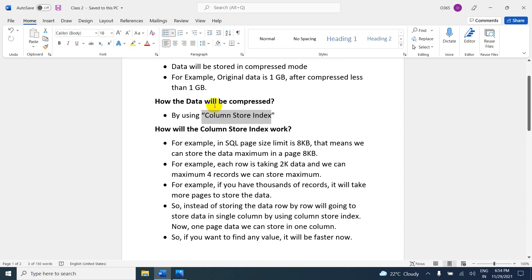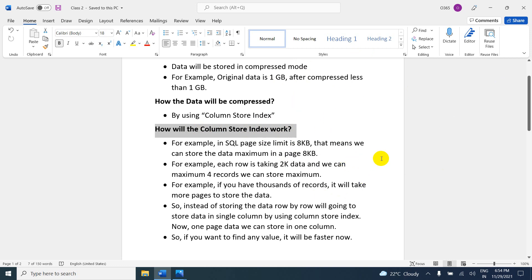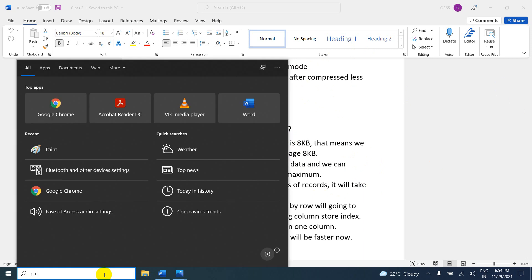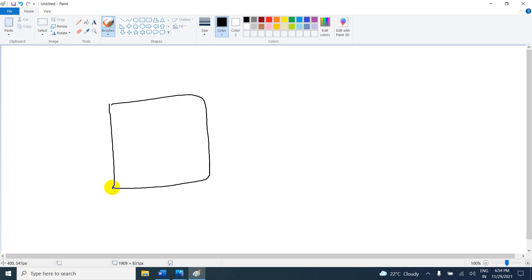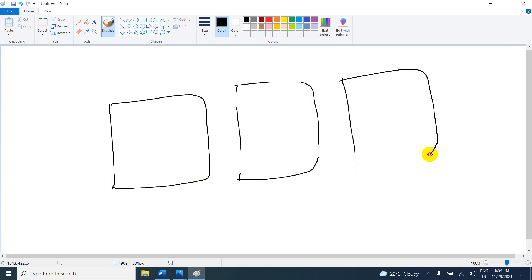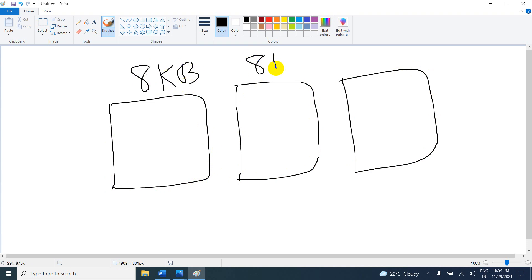They will then ask how the column store index works — a very important and interesting question. For example, take SQL: the page size limit in SQL is 8 KB. So here we have page 1, page 2, and page 3, each with a limit of 8 KB.